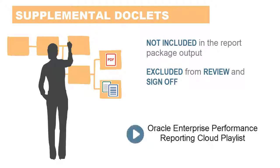Please see our tutorials on managing report package content and authoring and approving doclets for more information about basic doclet management and workflow.